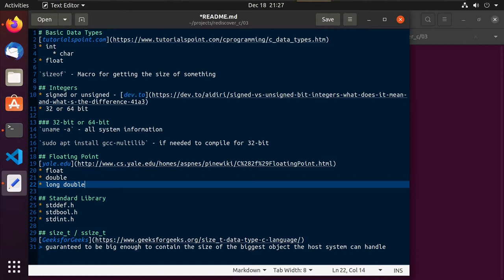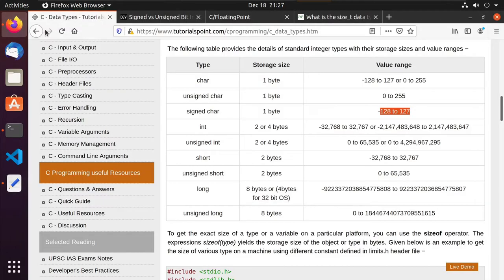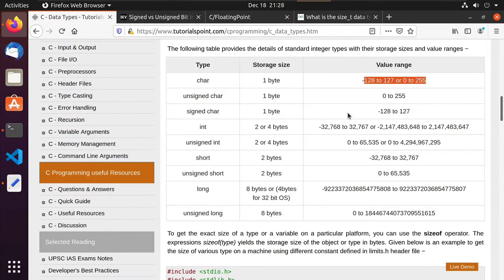But under the hood, a char is really just an integer. And so as we look at our basic data types, I've left you a link here that will be in the markdown file under 03 that kind of breaks down some of these data types and their ranges. If we go to it, what we'll see is that in fact a char is one byte. And under the hood, we see that these are just integers. Integers are numbers without a decimal point — they're whole numbers.